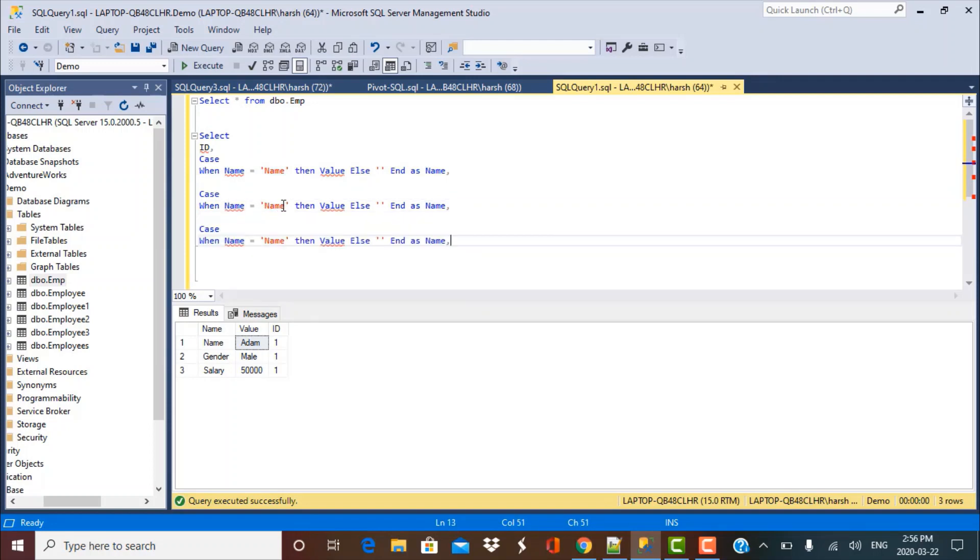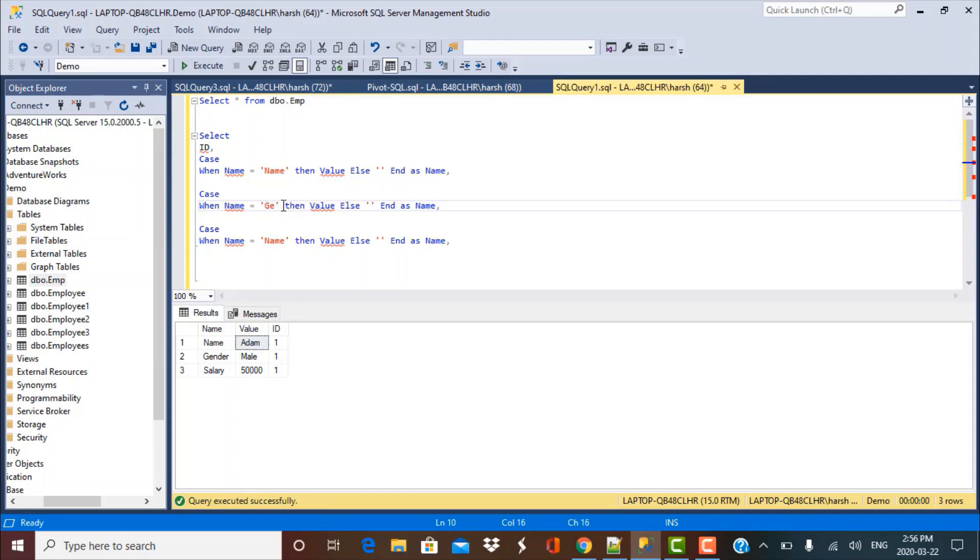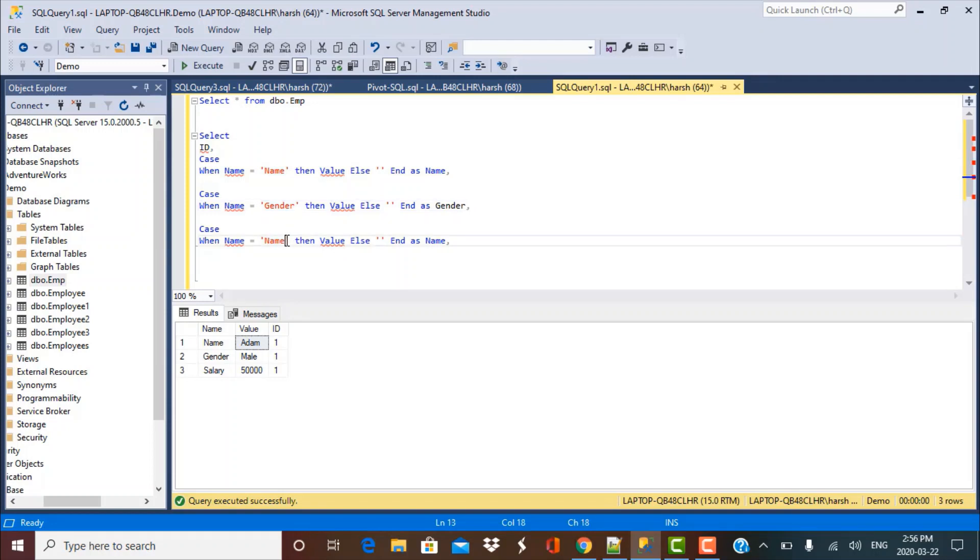So when the field value is gender, then I want to fetch the value, but I want to name this column as gender. Put gender. And similarly, when it is salary, I want to name that distinct column that I'm going to create as salary.